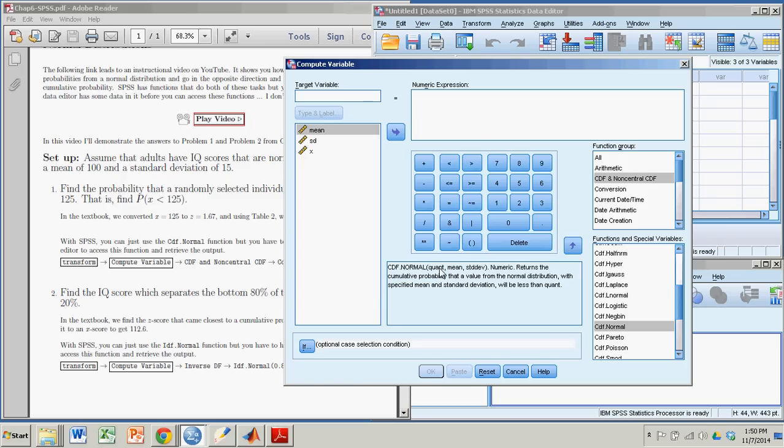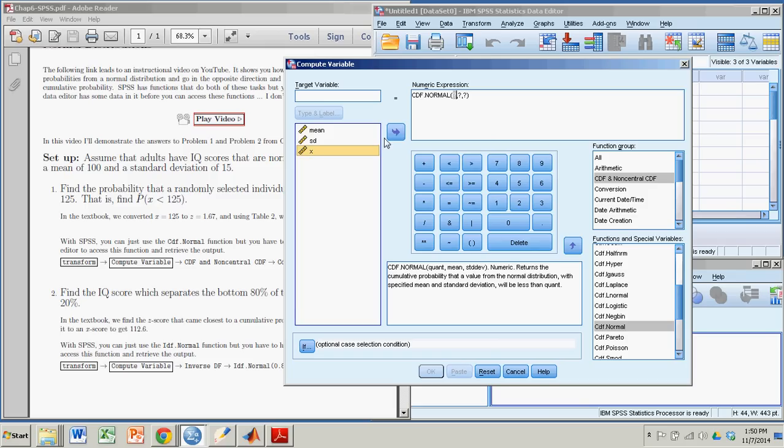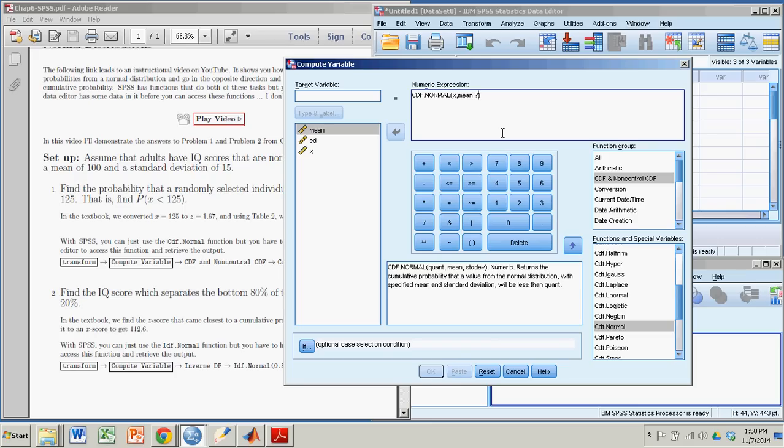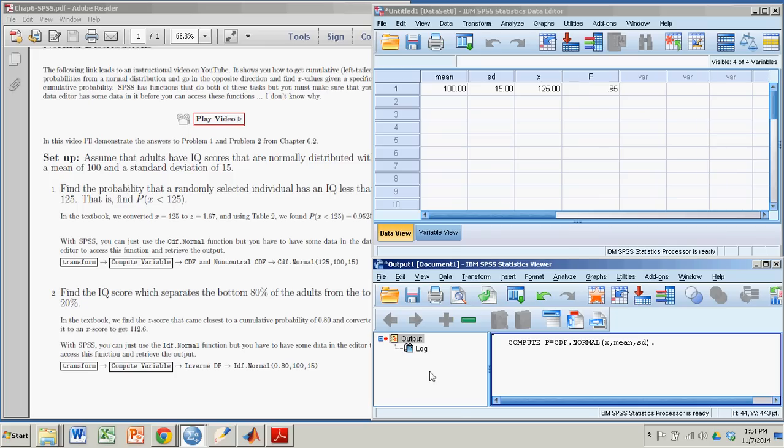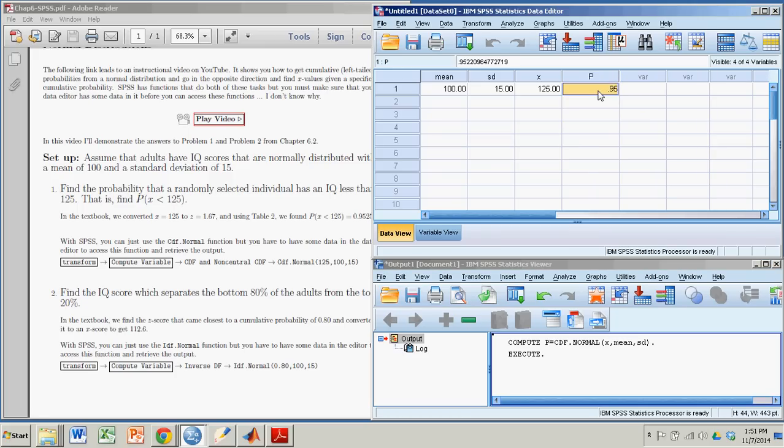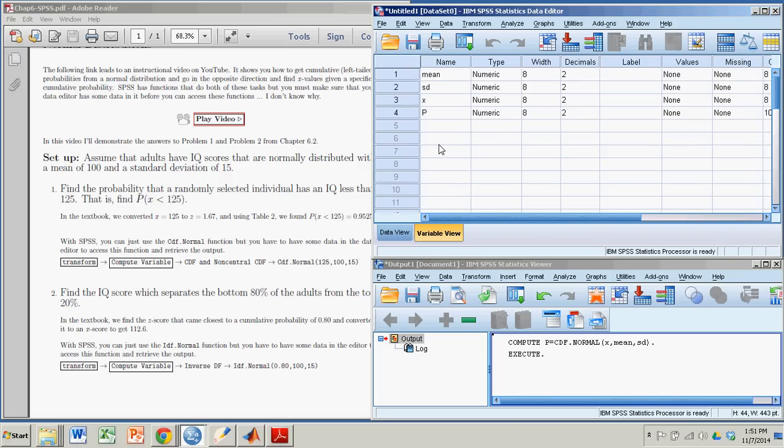Okay, so I like that function. I'm going to double click it. And it puts it up here in this top box for the numeric expression. And it's sort of asking me what do you want for that first variable. That's the quant. That's going to be X. So I click on my X variable. Send that over. Now I'm going to get rid of that second question mark. But that was the mean. So I'll go to my mean. I'll send that into there. And then I'll go over to the third question mark, which was the standard deviation. And I'll put that in there. And it still can't run the function. You need to give it an output name. That's the target variable. So we'll call that P. Right? That's the probability. Now I can click OK. It creates another variable P. And 95 is the probability we were looking for. And I'm going to change that to a couple extra decimals. So I go to variable view. I'm going to make that four decimals. So I get 0.9522.